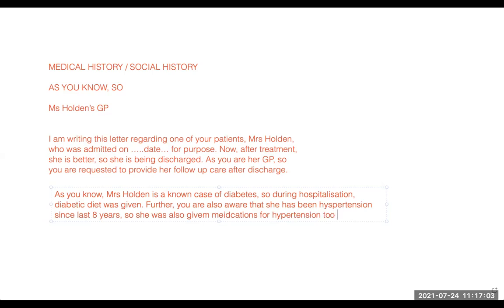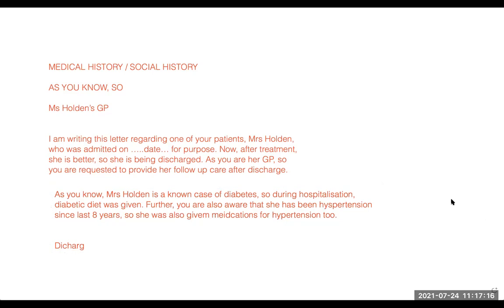That is how you mix up the data. These are the punches of the letter. This is the format — the discharge plan — so after discharge, these things would be required. That is the pattern of this particular letter: how to write a discharge back letter, or a letter to the patient's GP.